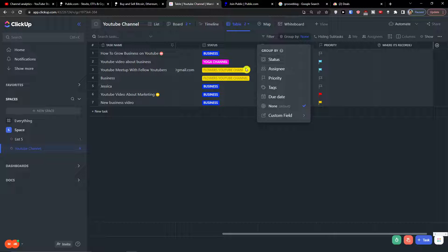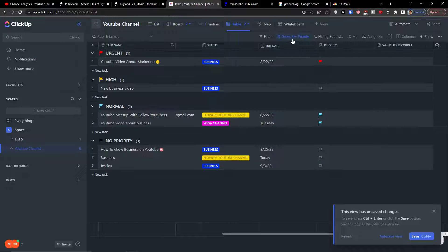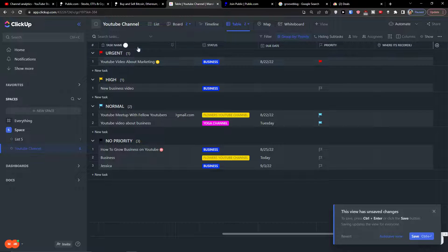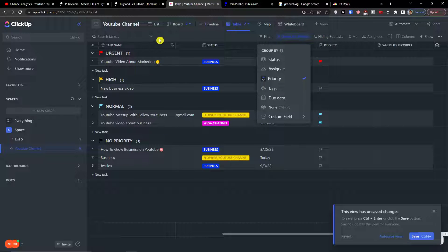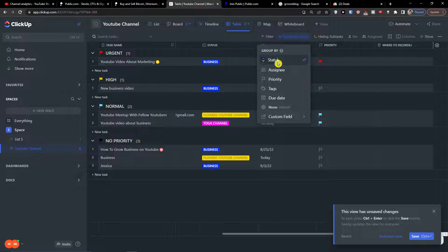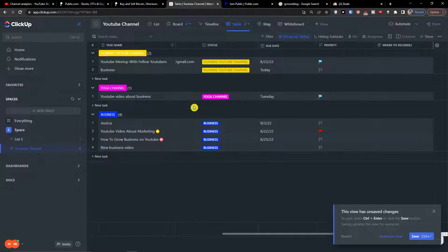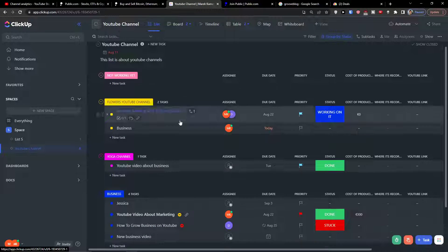You can group it by — let's say you want to group it by priorities. They will be arranged by urgent, high, normal, and no priority. This is really easy to read and understand. You can also group by due date, by tags, by assignee. Let's say I'll group by status — this is really clear to me, and compared to list it's much easier to navigate using table.